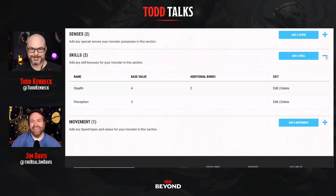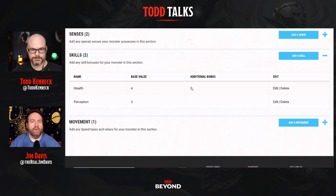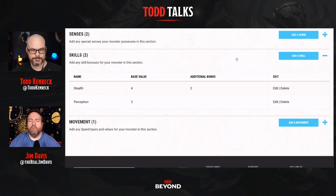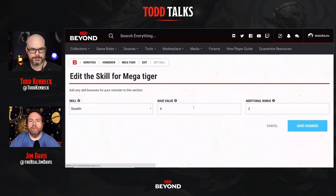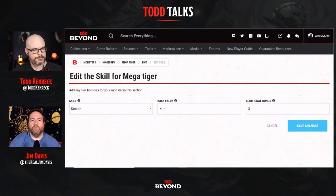It's got a bonus to Stealth — probably Expertise, giving it double proficiency. The best way to increase its proficiency bonus is by increasing its CR, but I didn't change the CR here. So I'm going to cheat and just raise the Stealth modifier directly. A bit sneakier. I'm also going to give it Expertise in Perception.